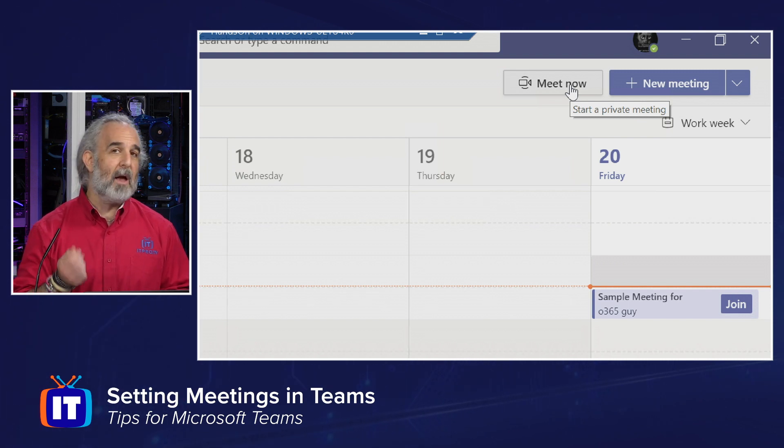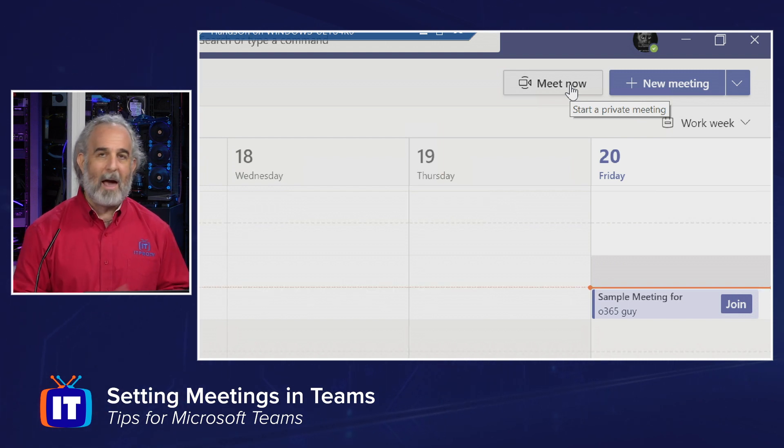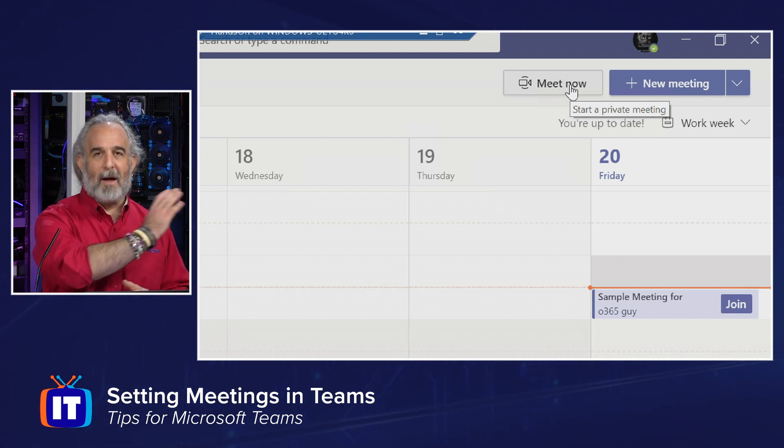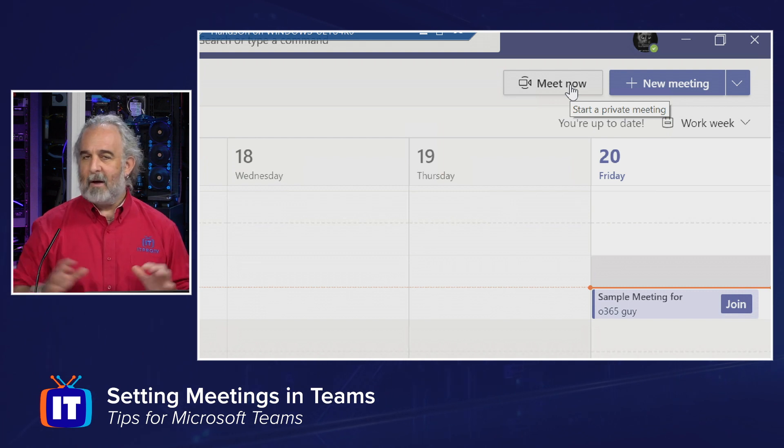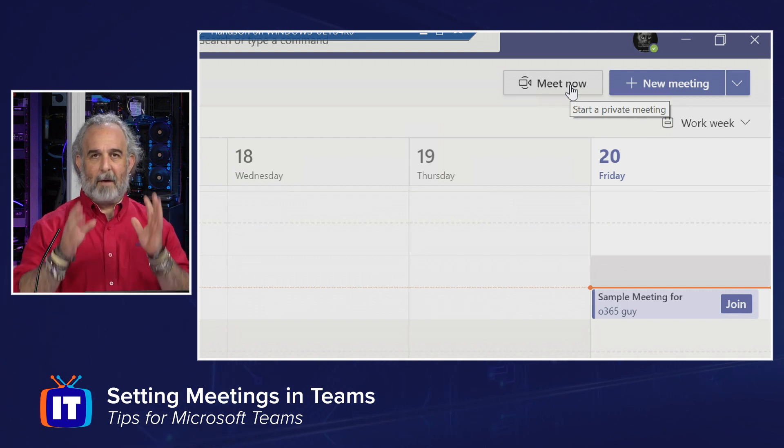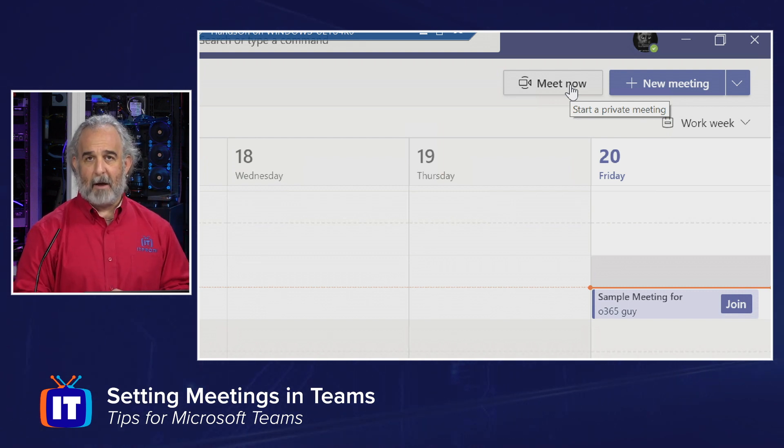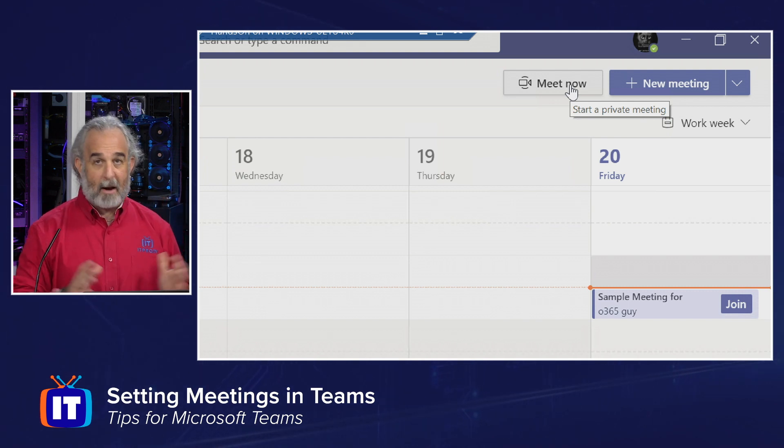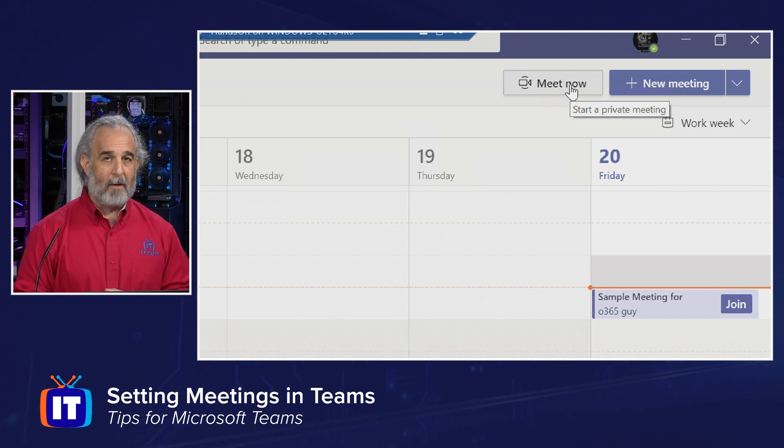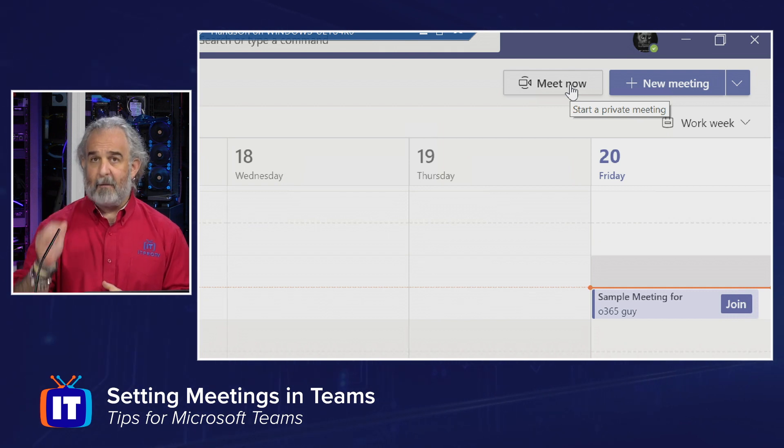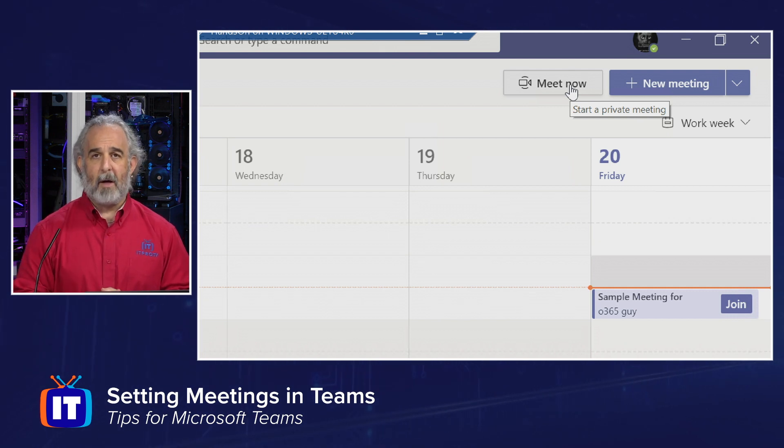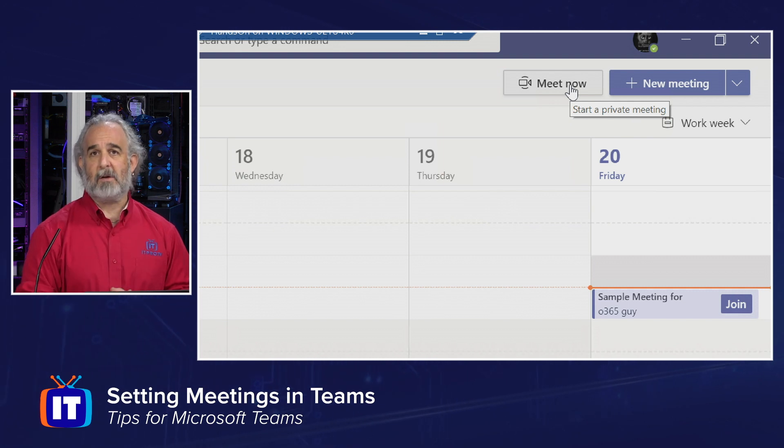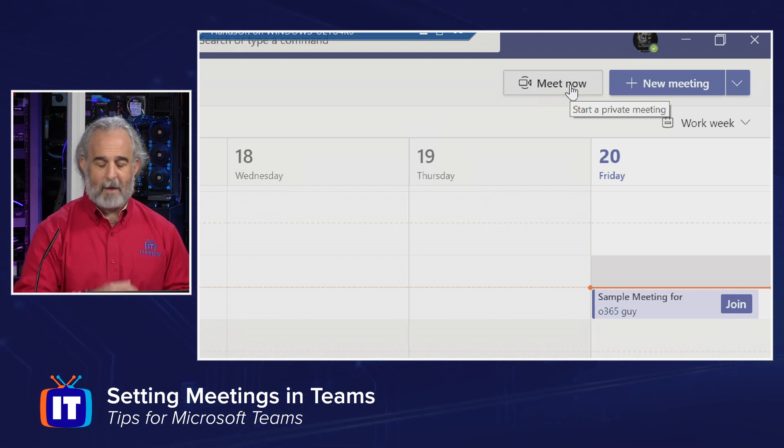Let's start with our Meet Now button. If I want to spin a meeting up right away, something's just come up, I don't have time to schedule it, I've just got to get everybody together, I can meet right now by clicking on that button. I become the meeting owner and the initial participant, and then I have a list of people I can invite, and I simply reach out to them from within the meeting.